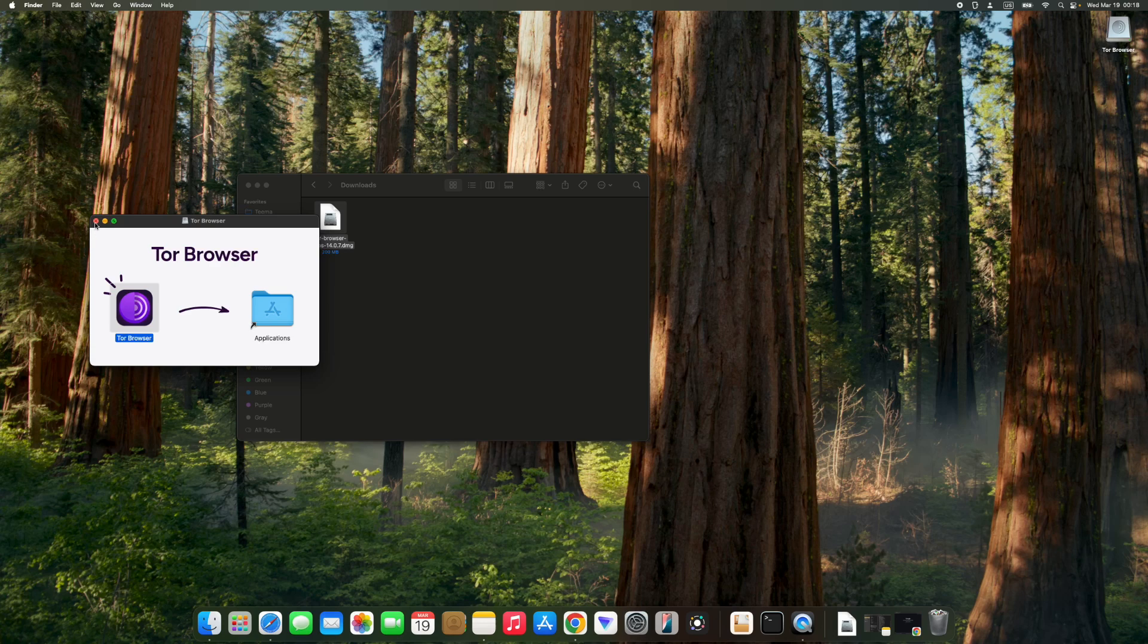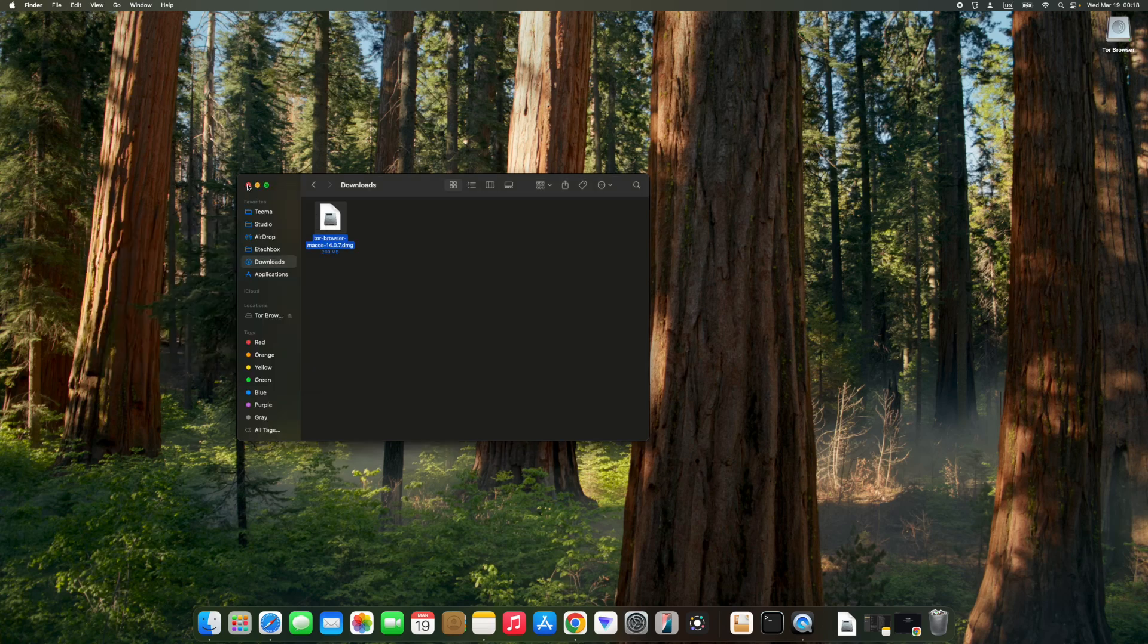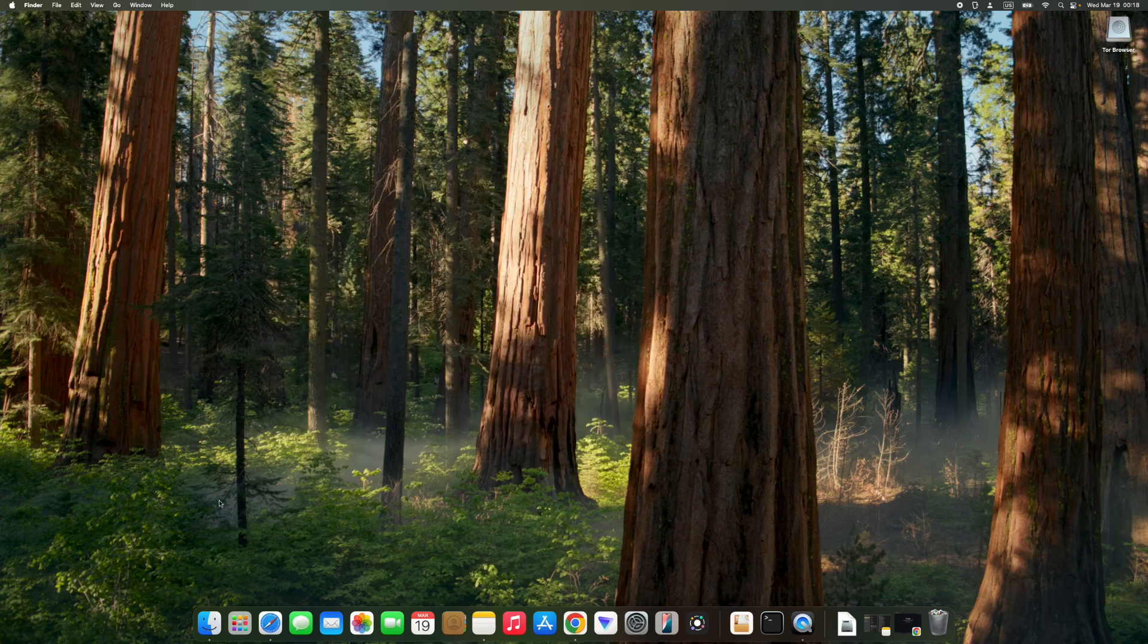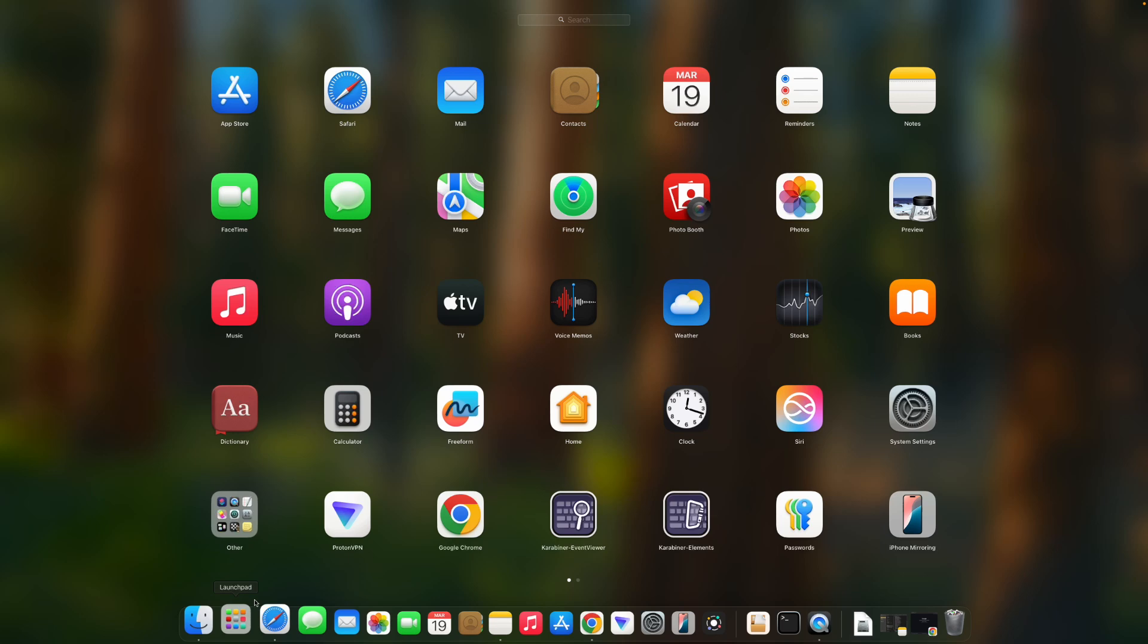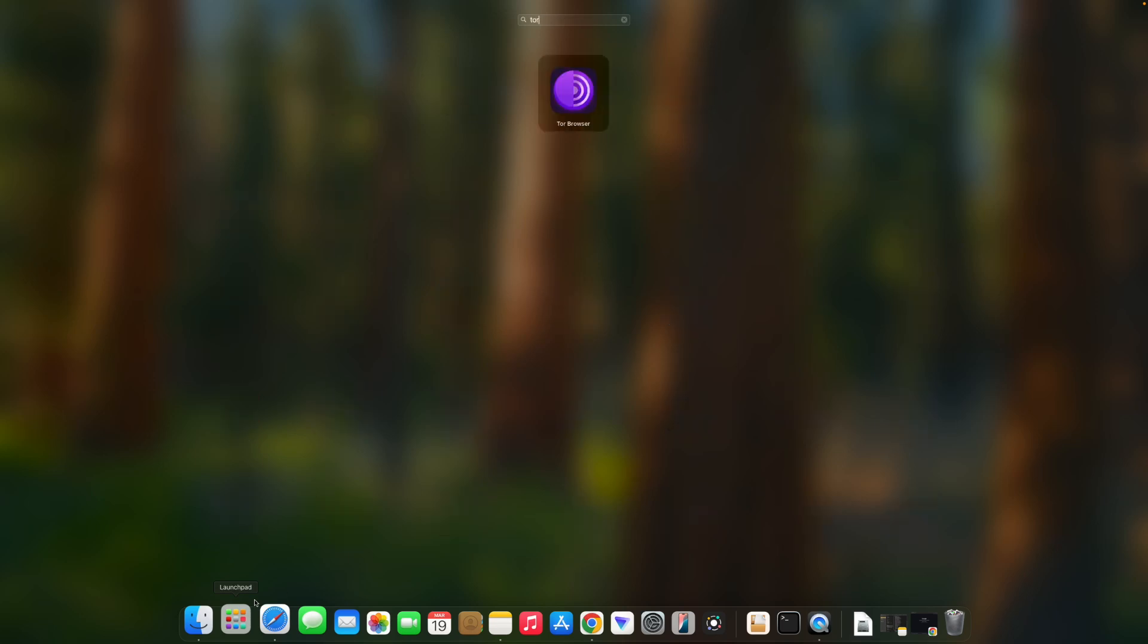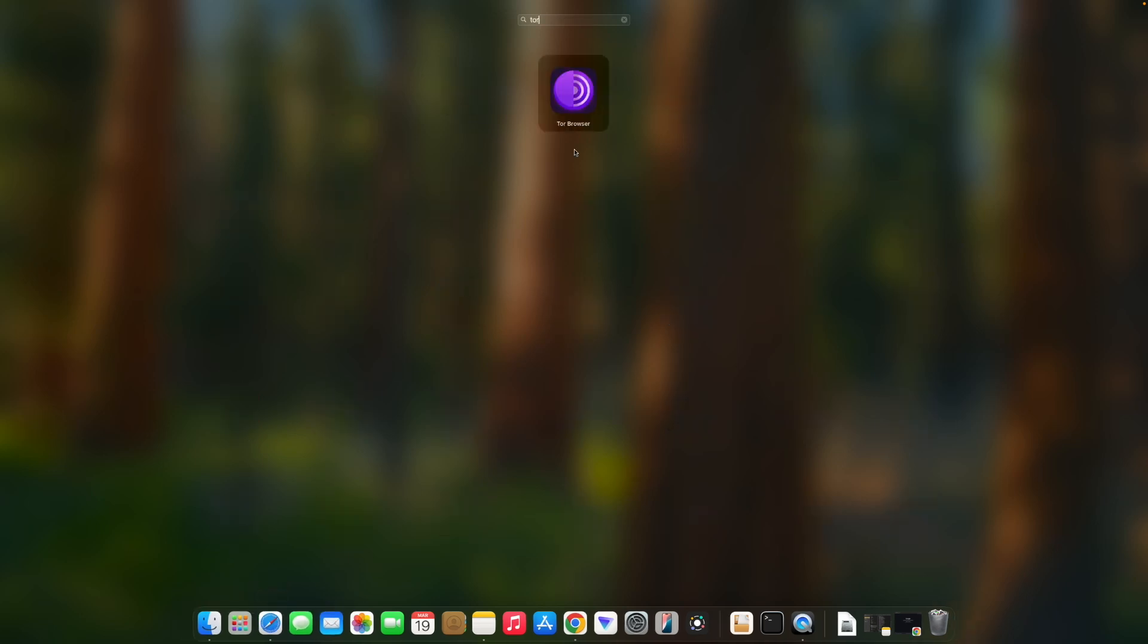Now let's close this and head to our Launchpad. Search for Tor Browser and here we go.